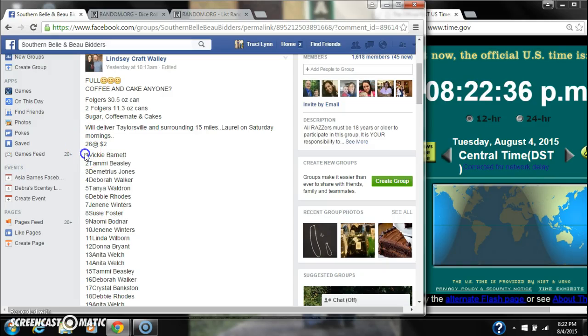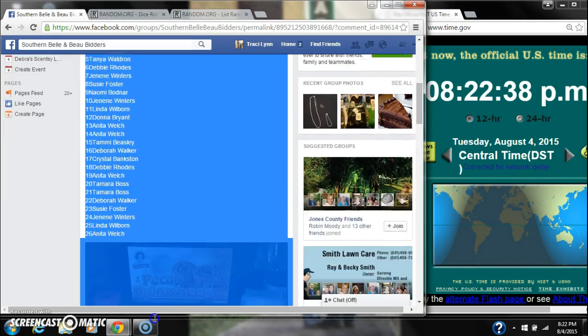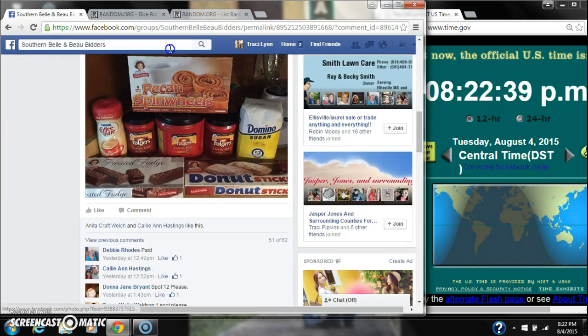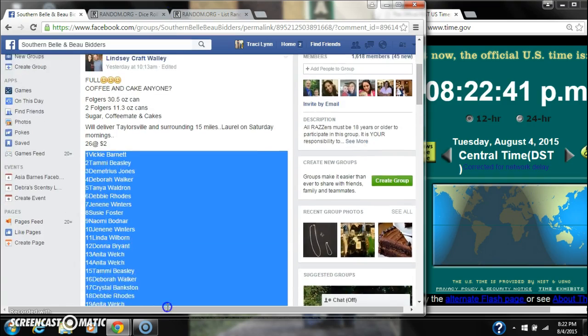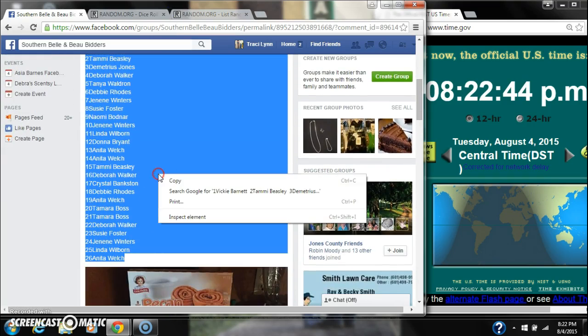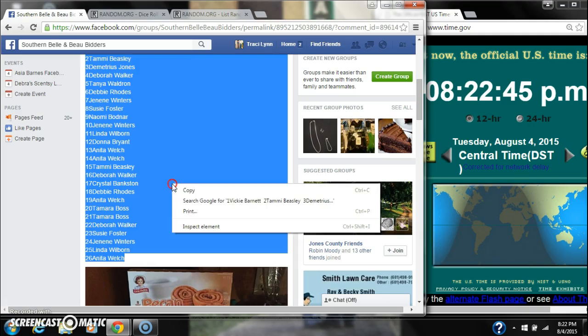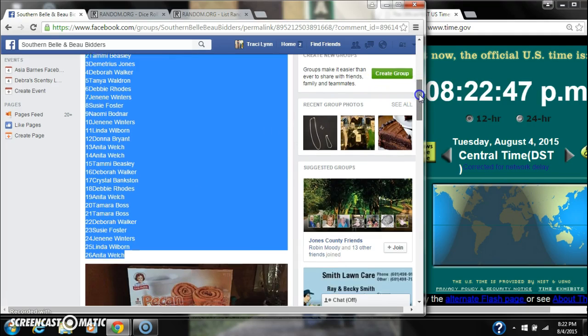All right, we're going to run Lindsey's Coffee and Cake Rouse, 26 spots, $2 a spot. Let's copy our list and go live.